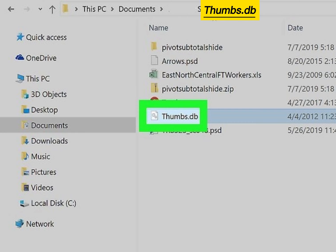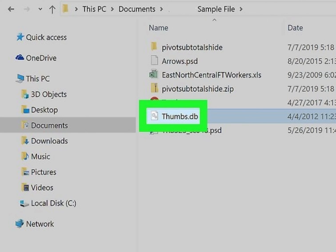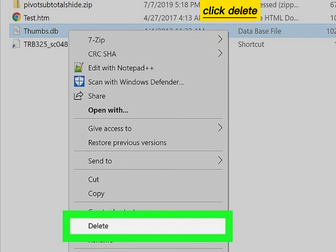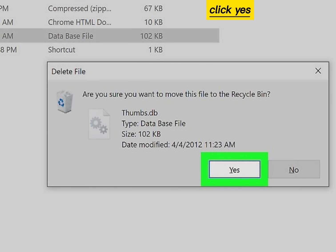Right-click the Thumbs.db file you want to delete. Click Delete. Click Yes.